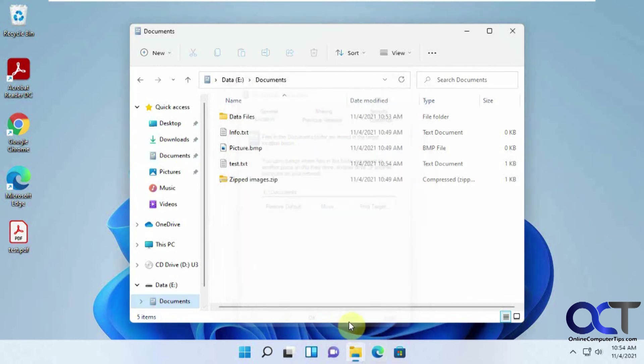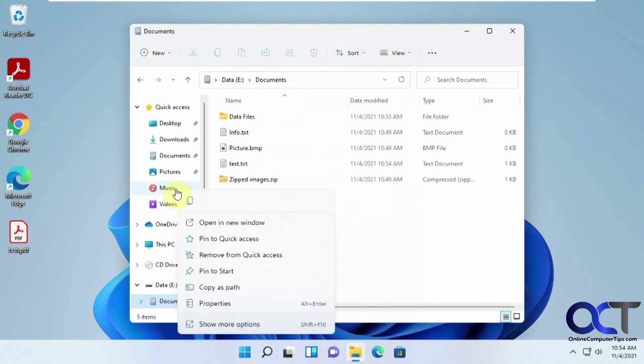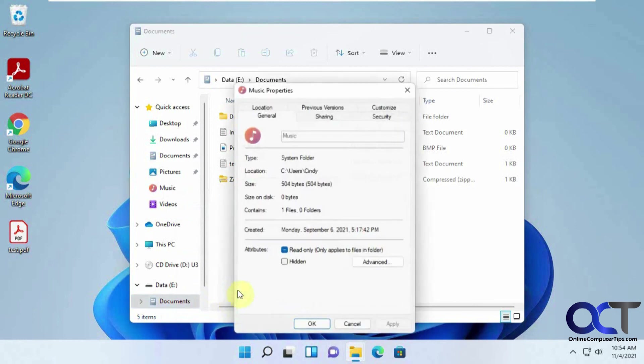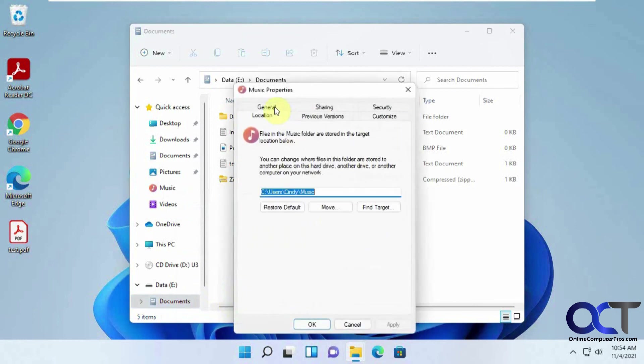And you could do that for your pictures and your music and videos. You just have to do the same thing, right click, go to Properties, change the location to a different drive, and have it move the files, and you should be good to go.